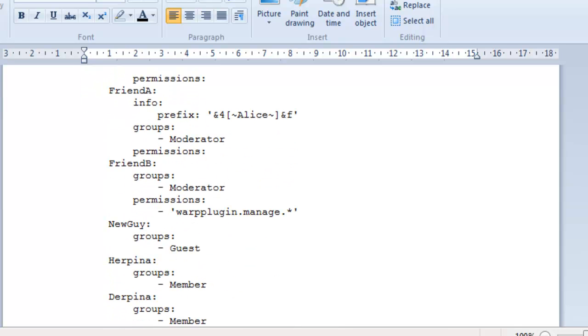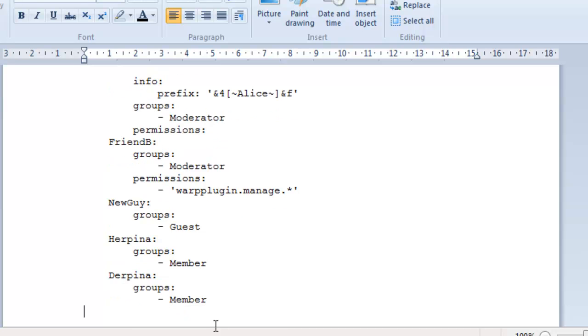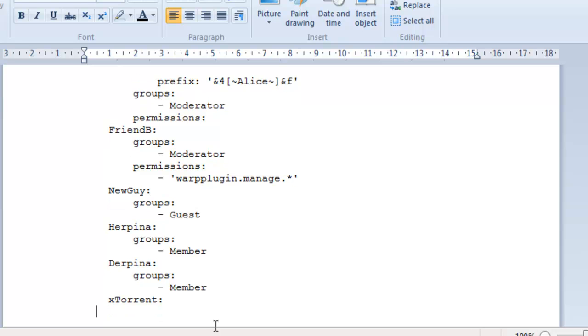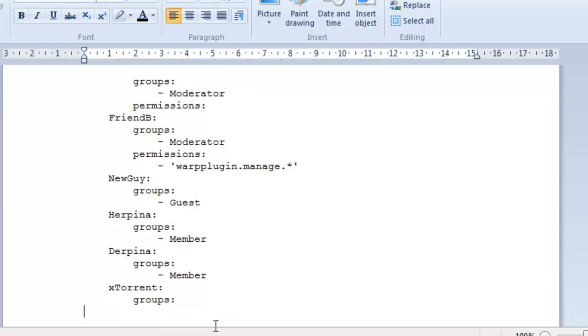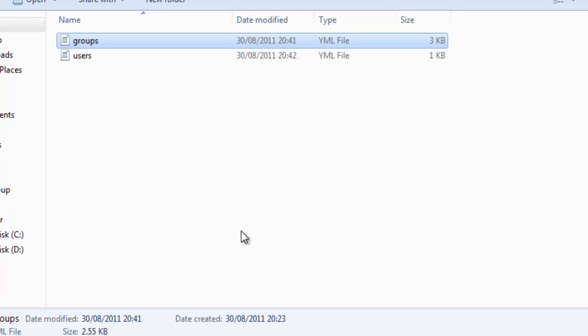But, what we're going to want to do is we're going to create a new group. We're going to call it, well, we're going to create a new user. So, let's say, xTorrent, and we do that. Make sure we align the groups. And we're going to want to put the group in as Donator. Well, I put VIP, but obviously the name is Donator. And when you load the server up, that should have me logging in as a Donator.